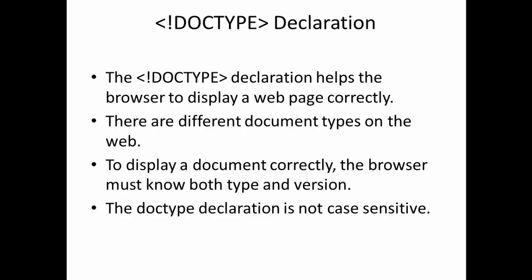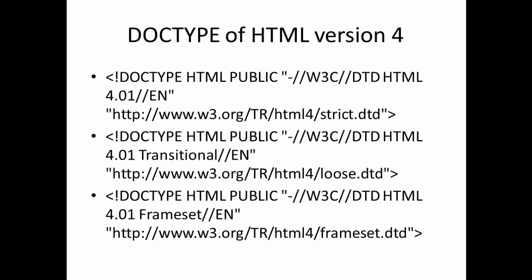There are different types of DOCTYPEs for every version of HTML. We have different DOCTYPEs for HTML version 4, strict transition and frame set. There are three types of DOCTYPEs for them. These are the various DOCTYPEs for HTML version 4. HTML version 4 is the version which is just previous to the HTML5.